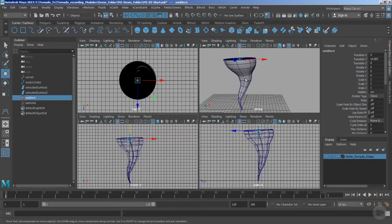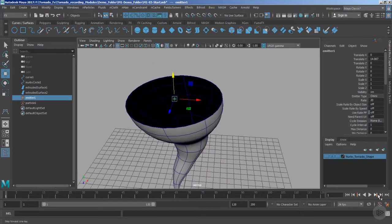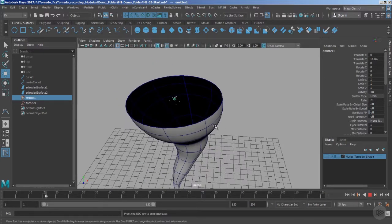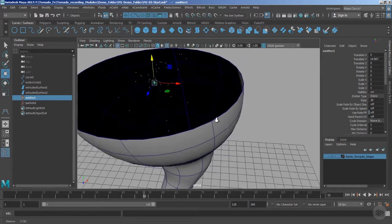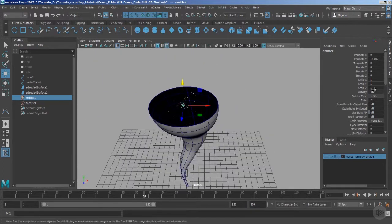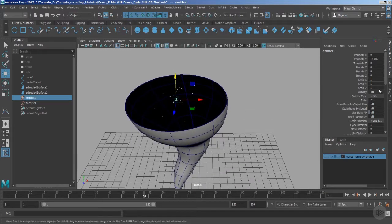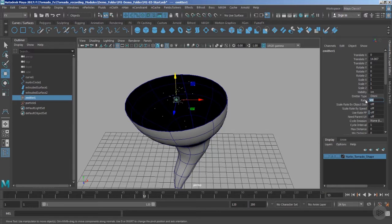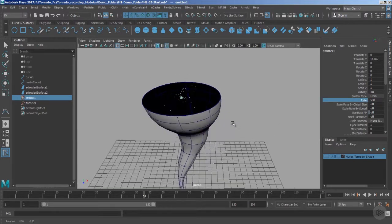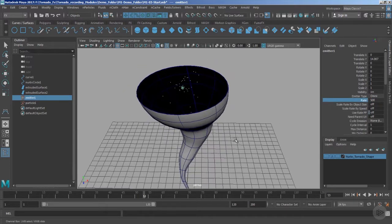Now if I play the timeline, you can notice that yes, now the particles have just started emerging out from this emitter in an omnidirectional way because the type is omni. Let's first of all increase the rate to approximately 500.